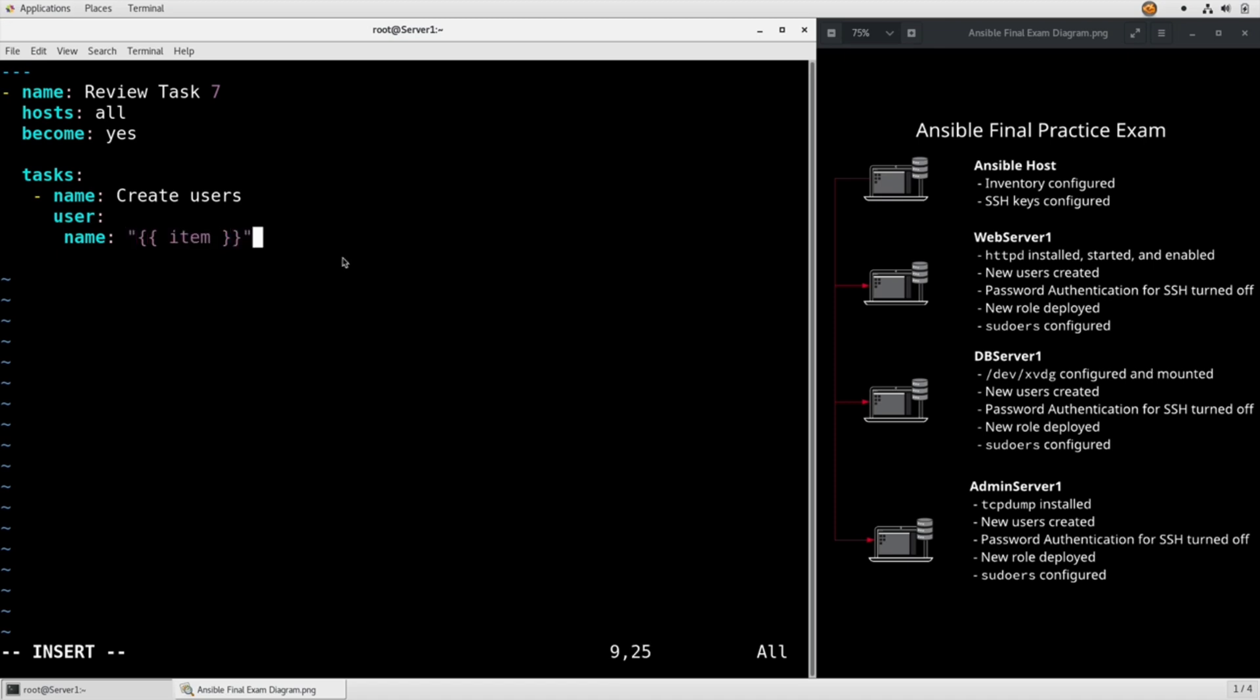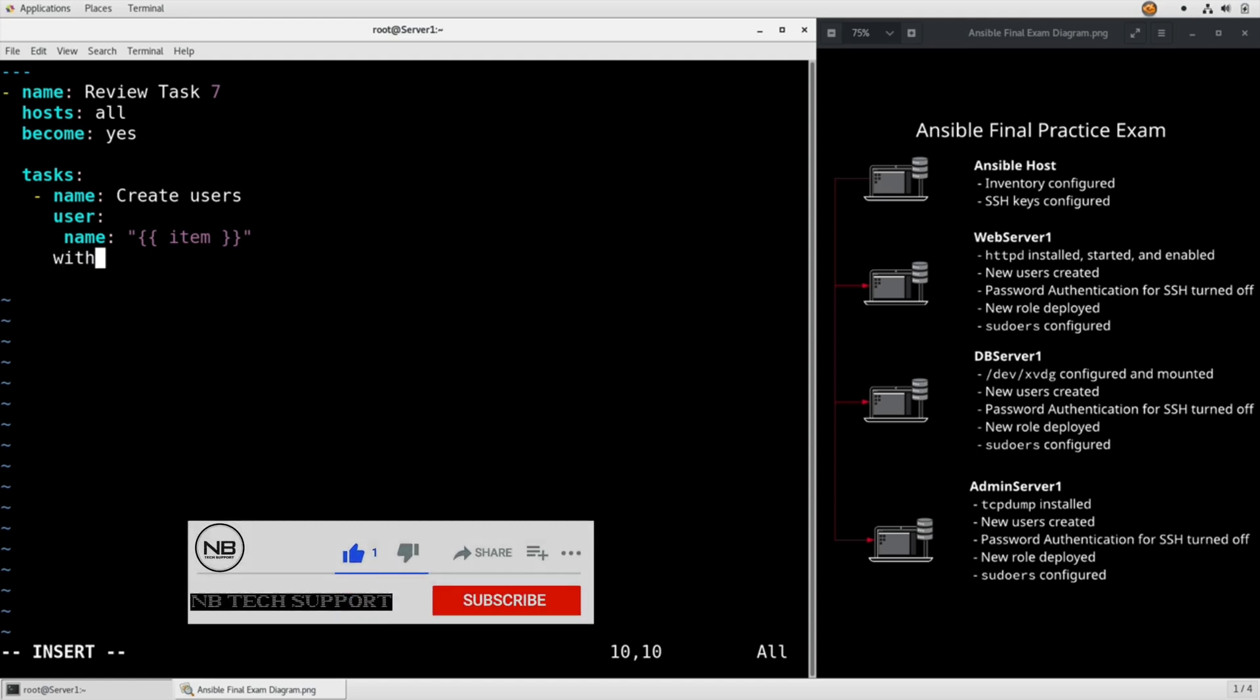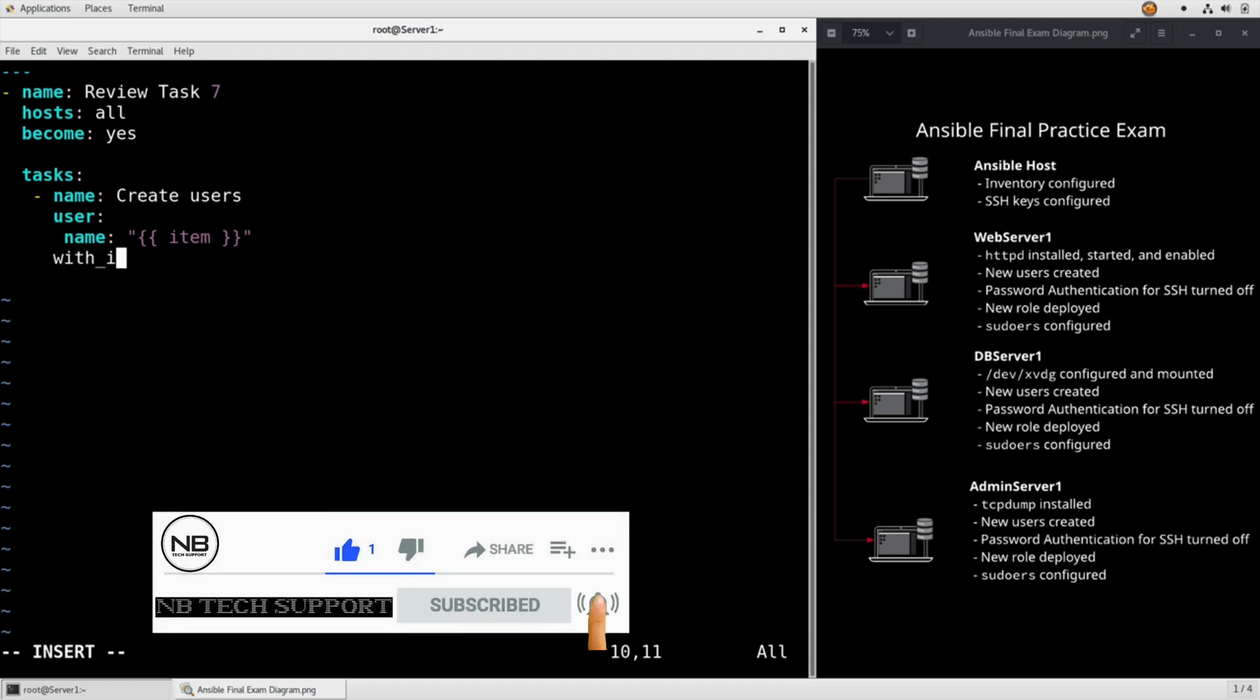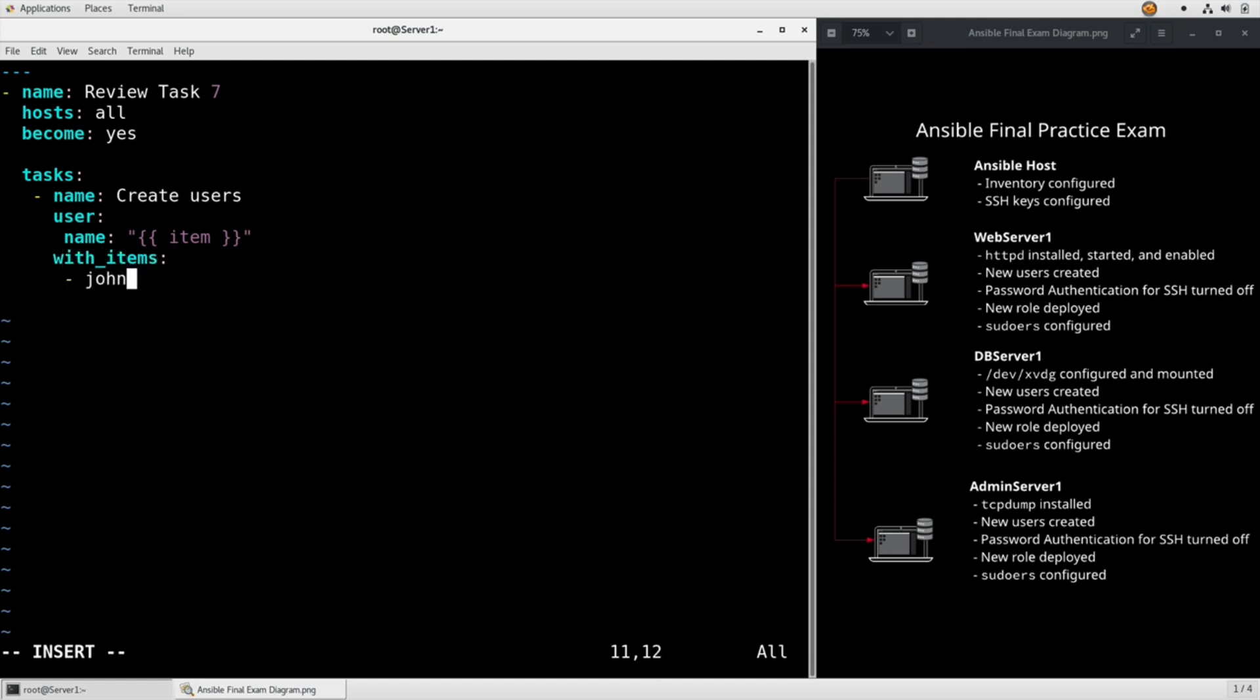We need quotes around it. We don't have any other specifications other than the username so we can just drop and say with items: John, Sarah, Adam, and Sam.